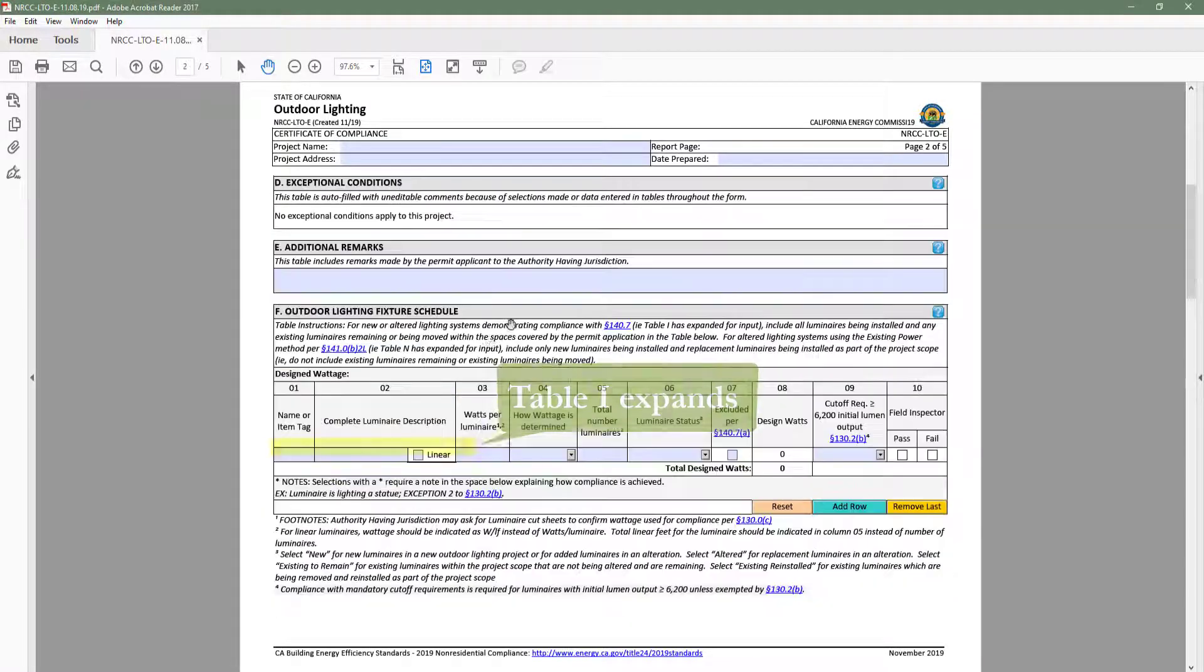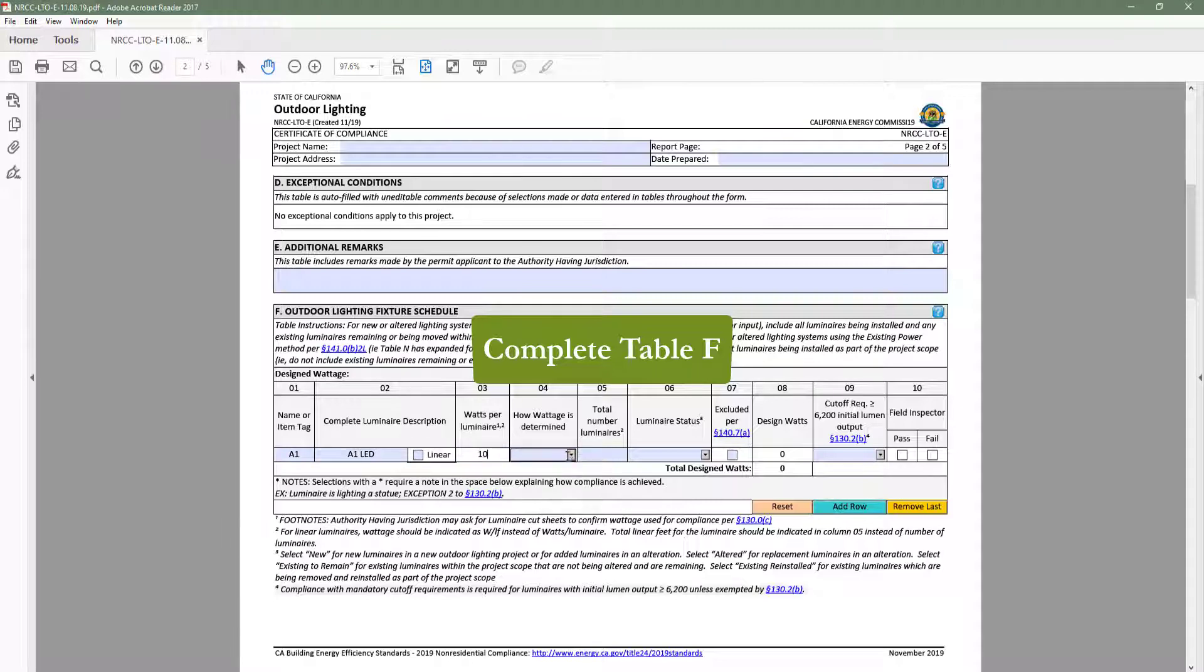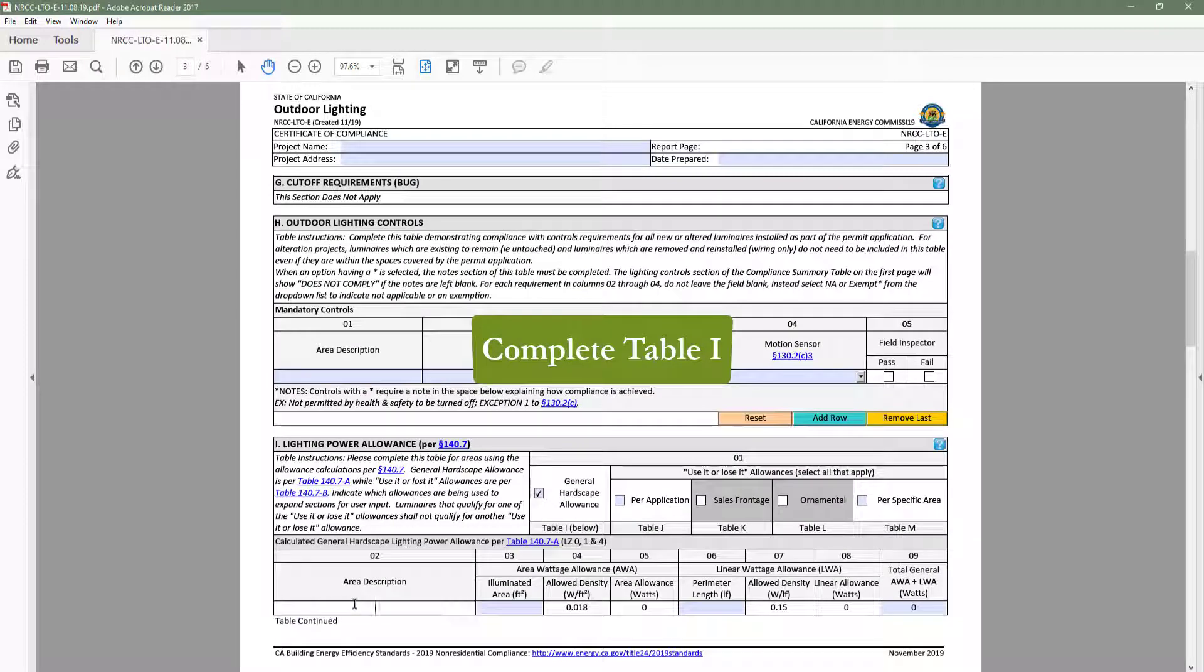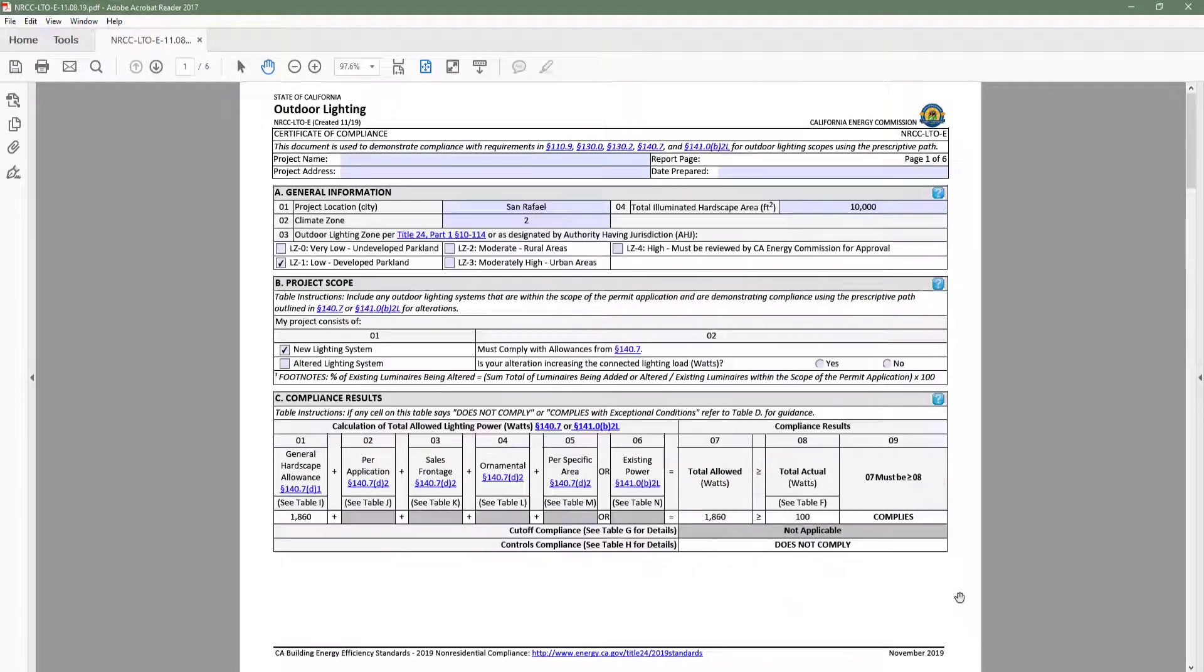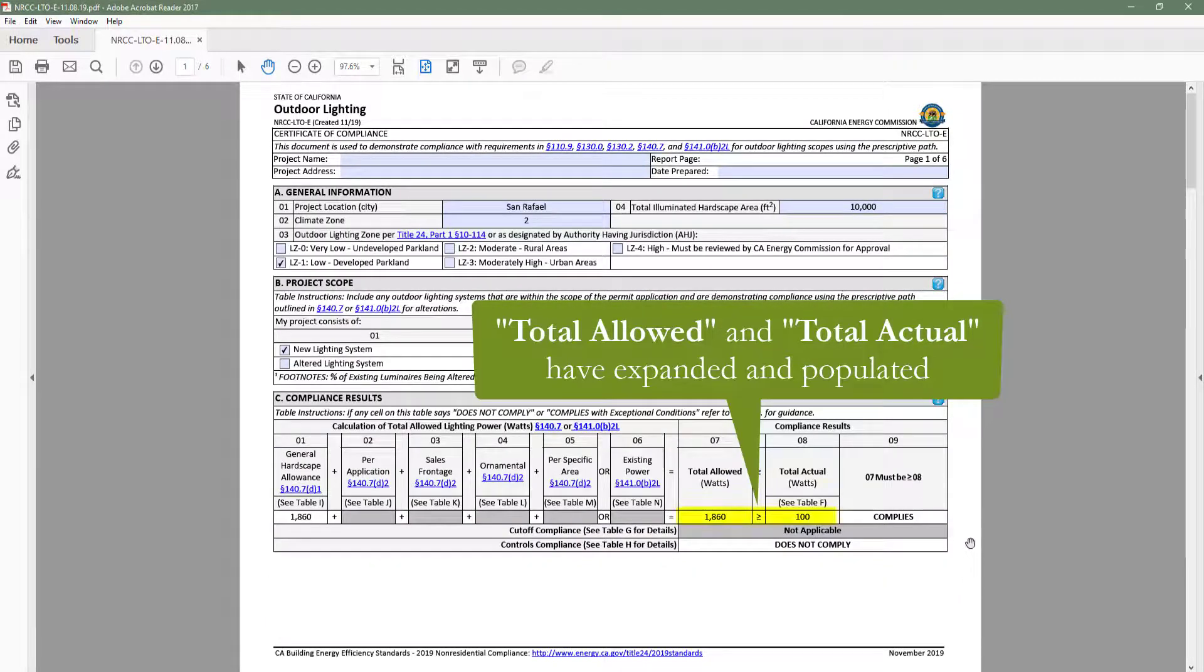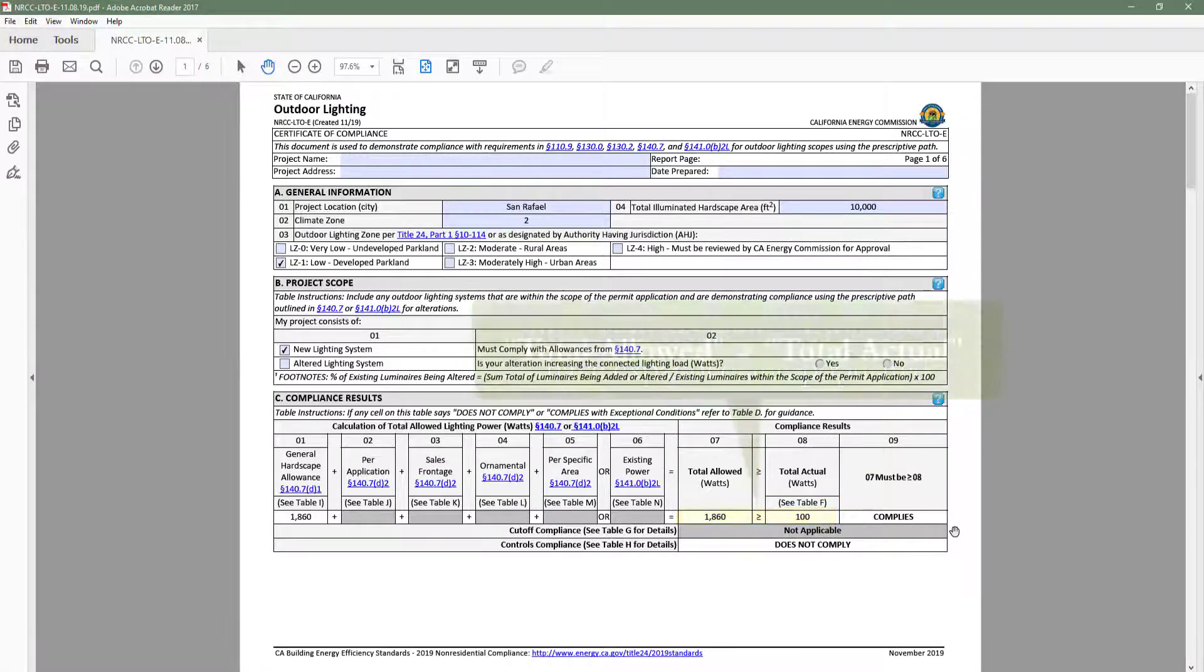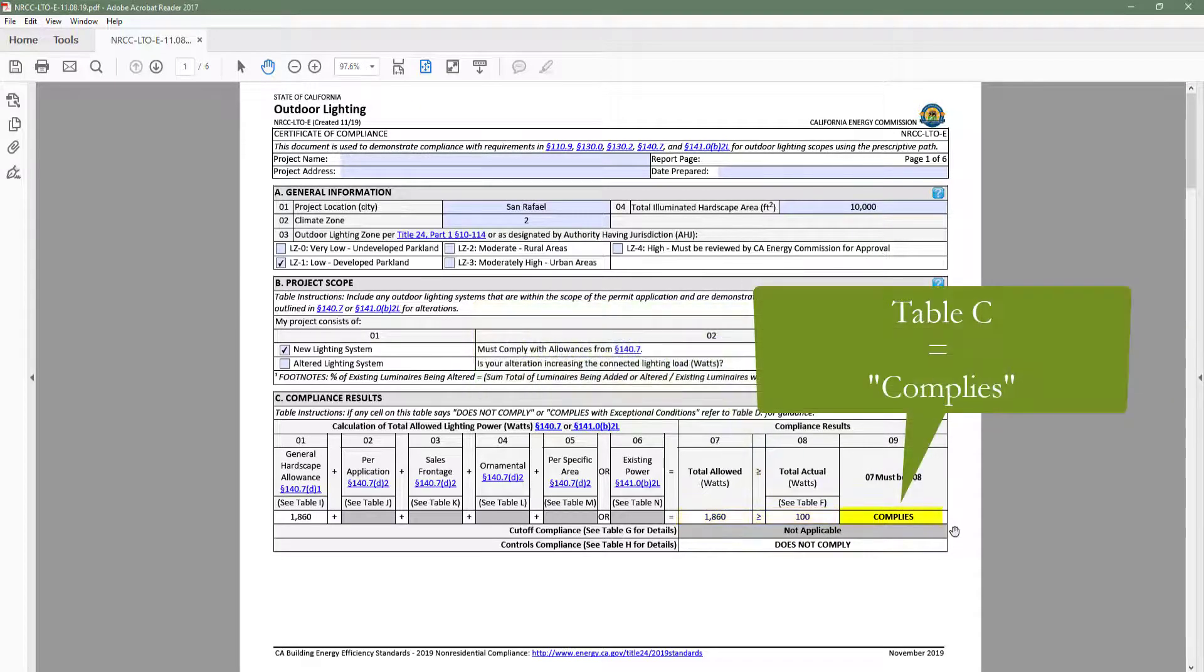If I go ahead and complete table F, indicating our design outdoor lighting system, as well as complete table I, indicating the space our lighting system serves. When we head back to table C, you will notice that the total allowed and total actual columns in table C compliance results have expanded. And since the total allowed is greater than the total actual, table C indicates complies.